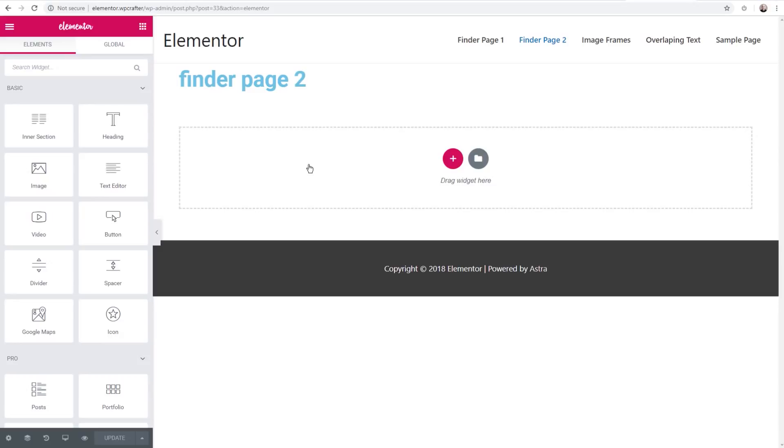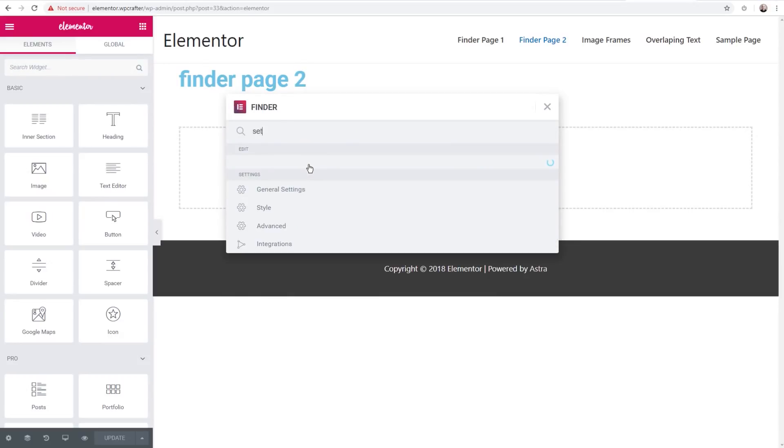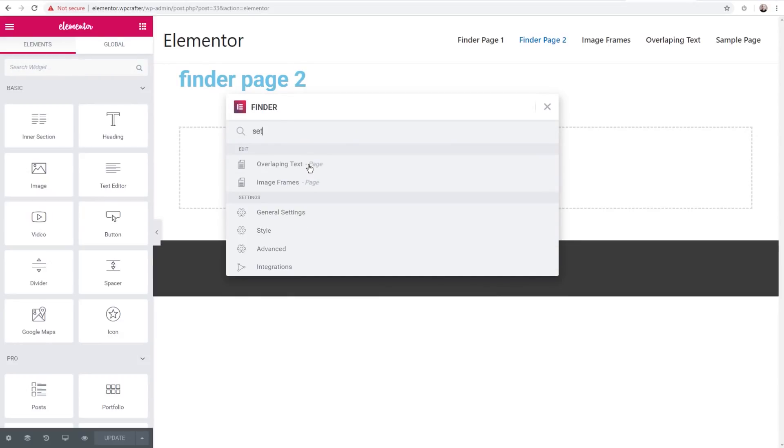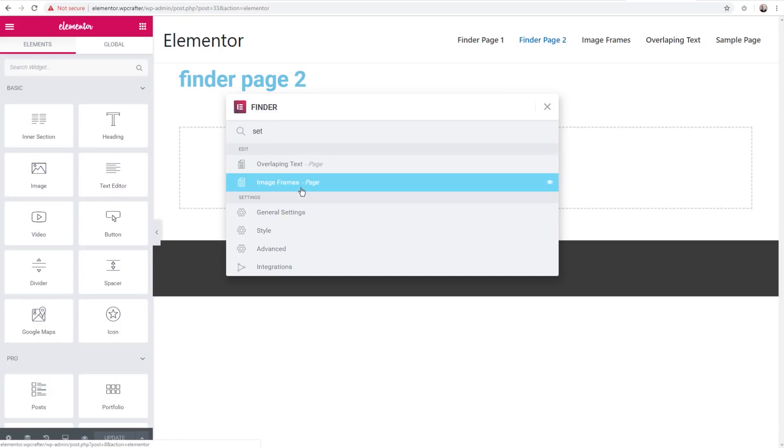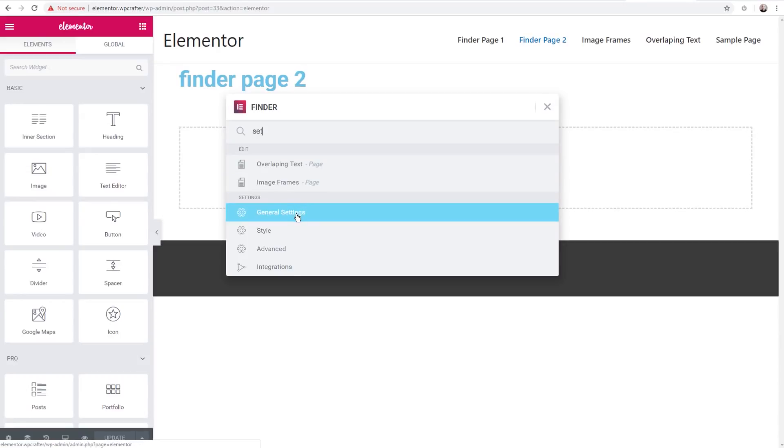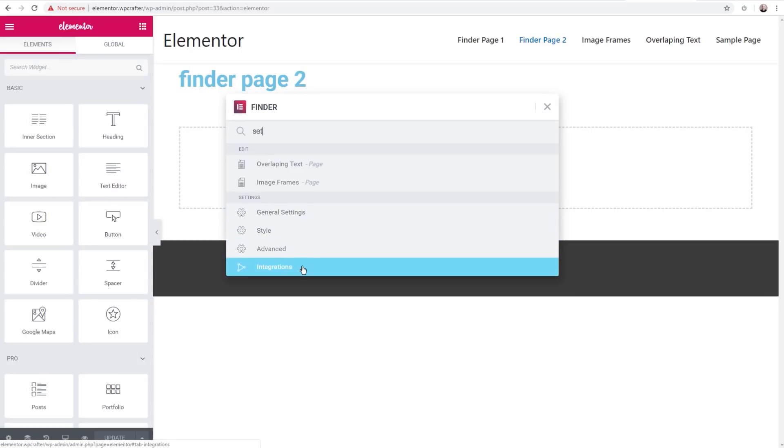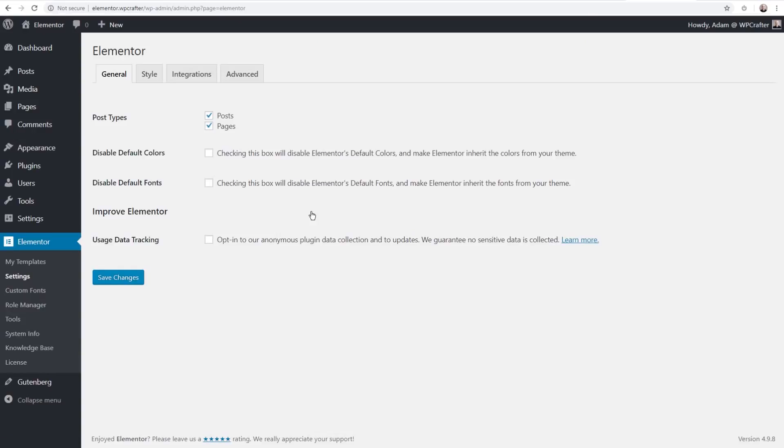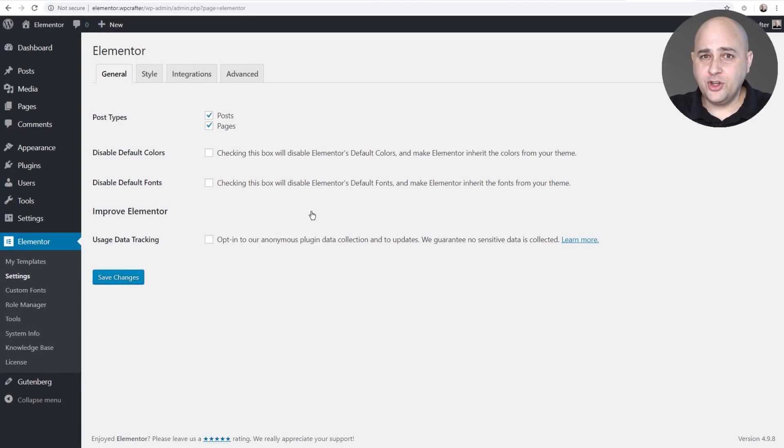Let me pull that up again and type settings and there it is. I just typed 'set' and it pulls up these two pages here that are in Elementor. Now it will only pull up content that was created with Elementor where you're using Elementor on it. I can click here to go to the general settings in the back end, style, advanced and integrations. So I can click right here and it's just going to jump me right on in to the settings here for Elementor.